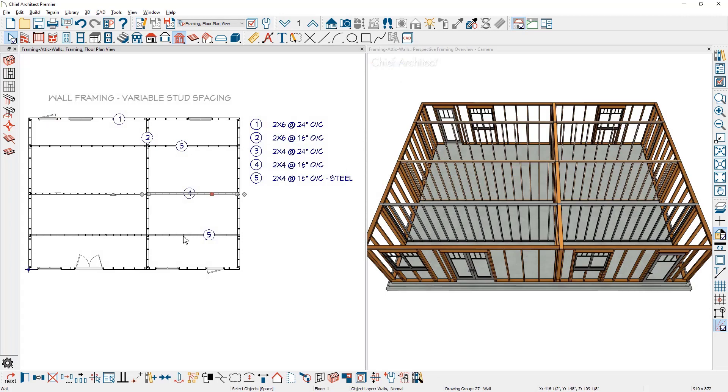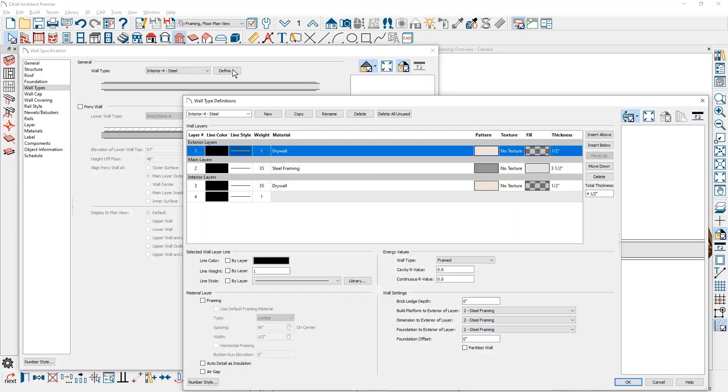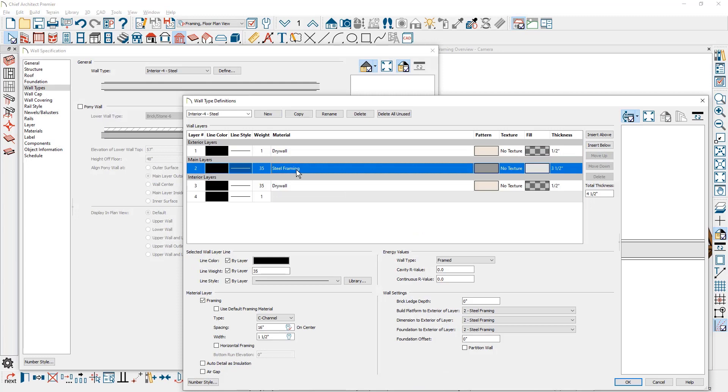And finally, on the fifth wall type, this is a steel wall. Click the define button. Down in the steel framing area, you'll see that the framing type has been changed. In this case, to a C channel. And then the spacing is set to be 16 inches on center.